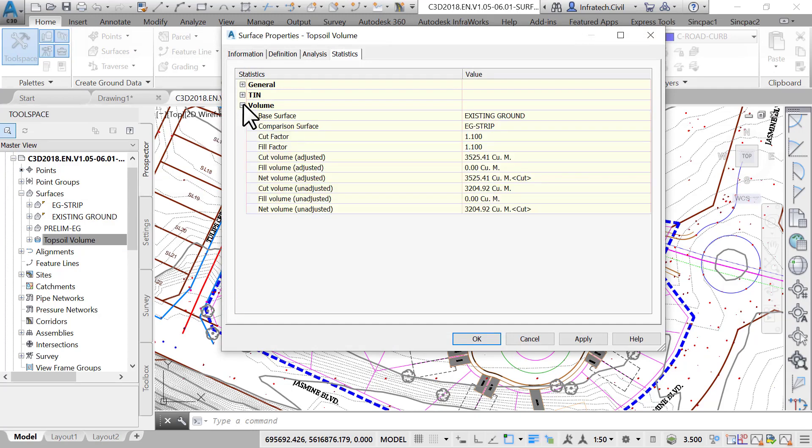Then, on the Statistics tab, expand the Volume tree. Notice the adjusted and unadjusted cut volumes. As expected, the adjusted volume is 10% more.